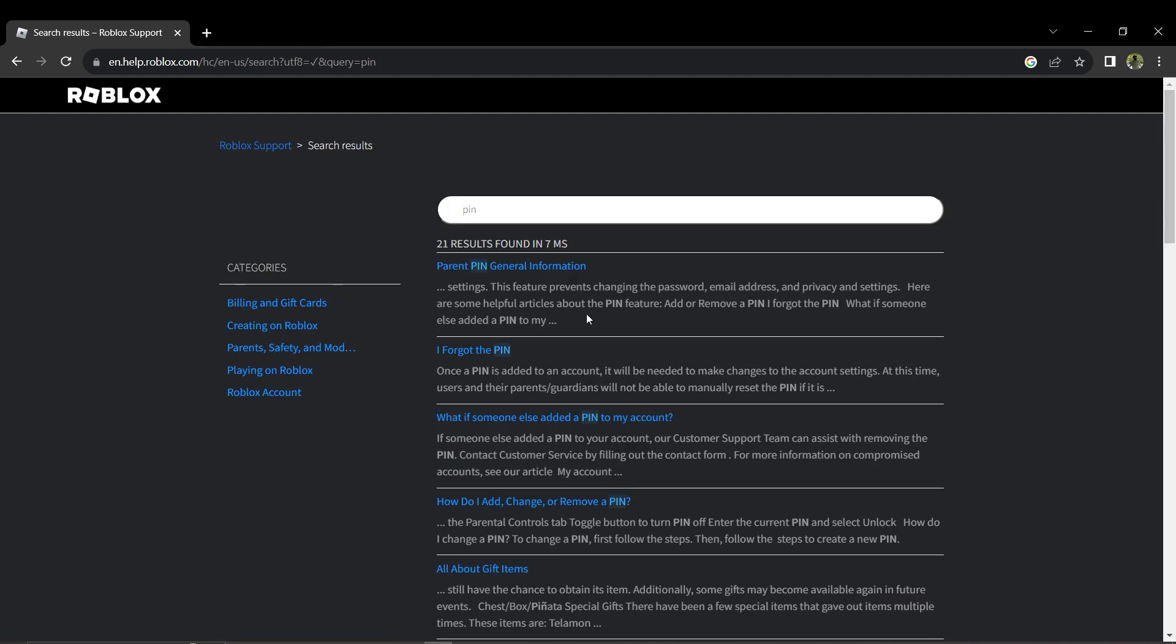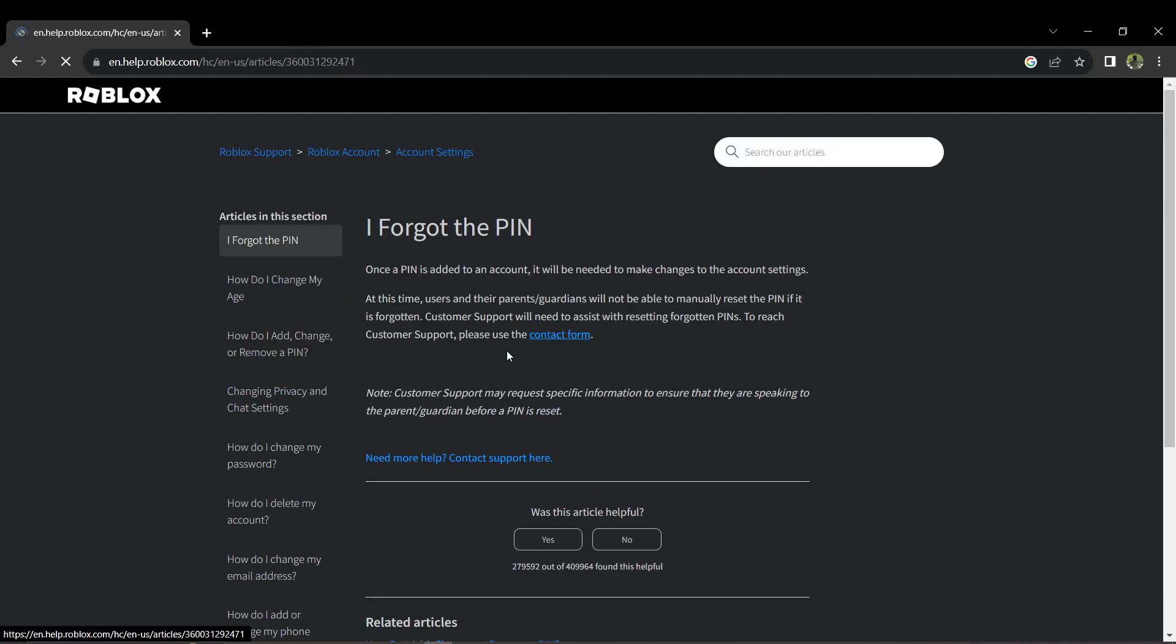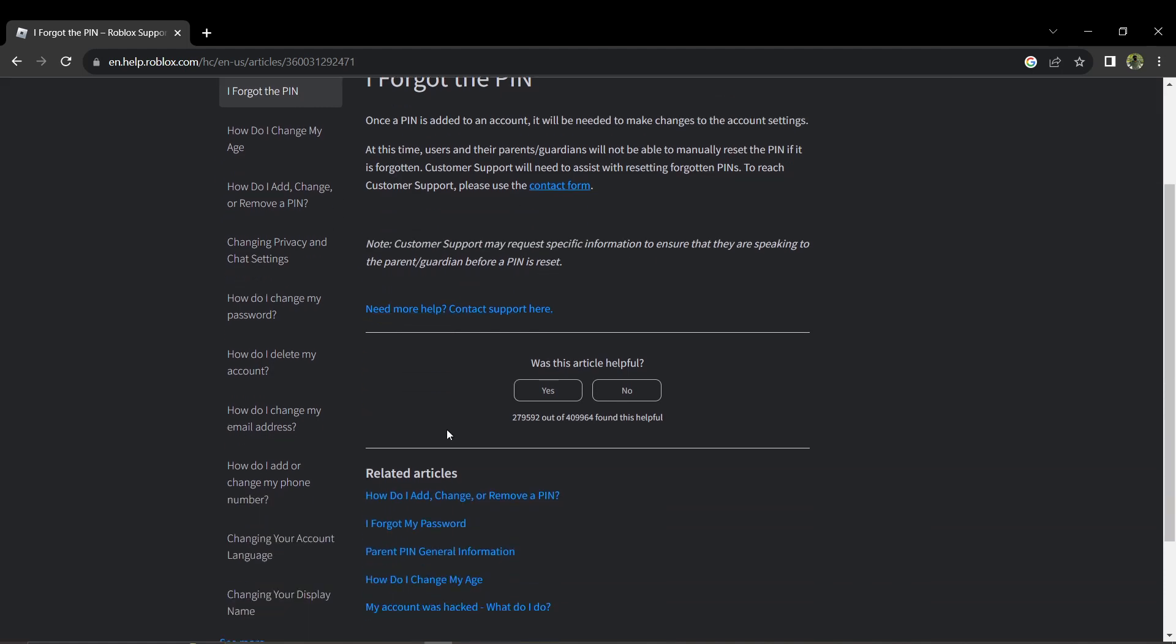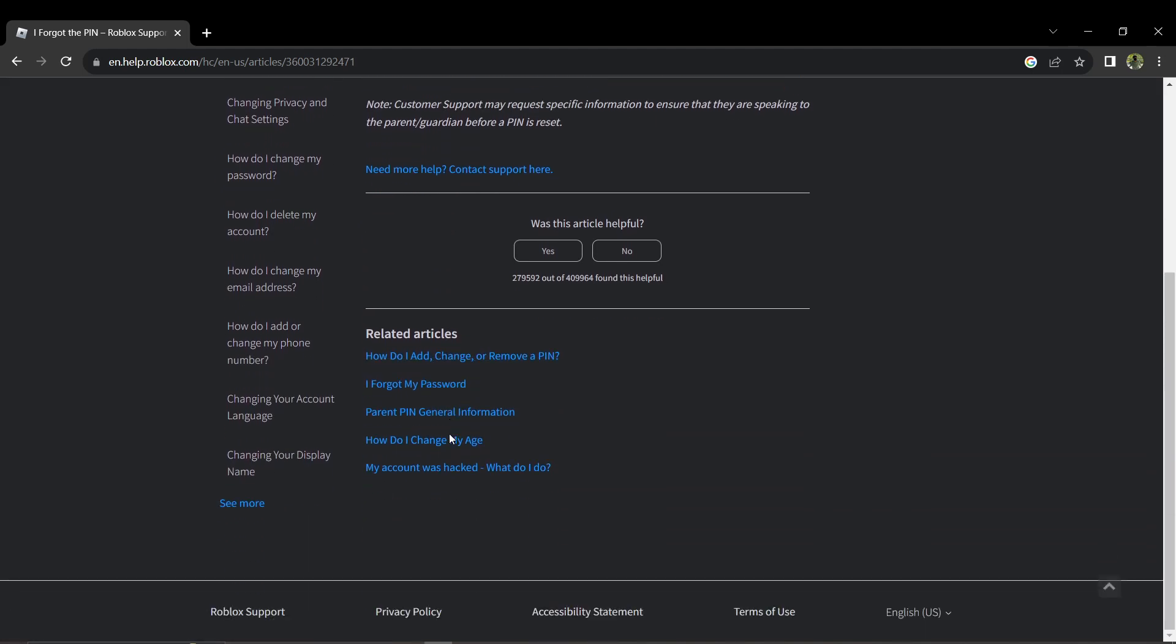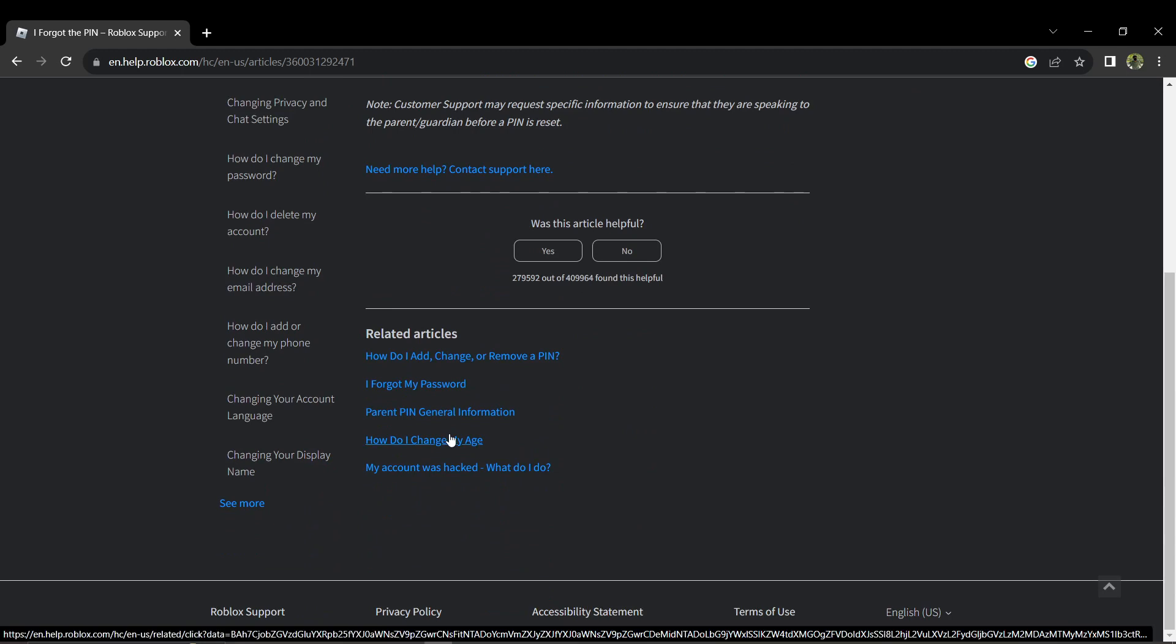This article will provide you with information about your PIN. To recover your PIN, you'll need to contact Roblox support. Just click on the link provided in the article to access the contact form.